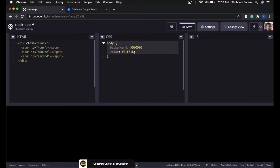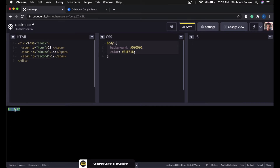Now let us test our CSS by putting some dummy values. I will put 11 here and then a colon, in the minute I will put 14:15 and then a colon, and in the second span I will put 20. And you can see that our code is working — the text color of this span is green.